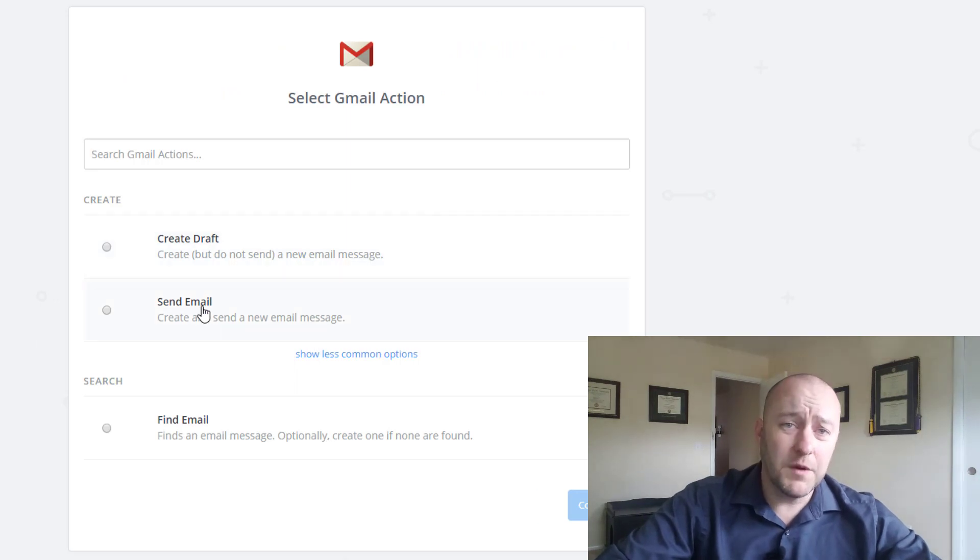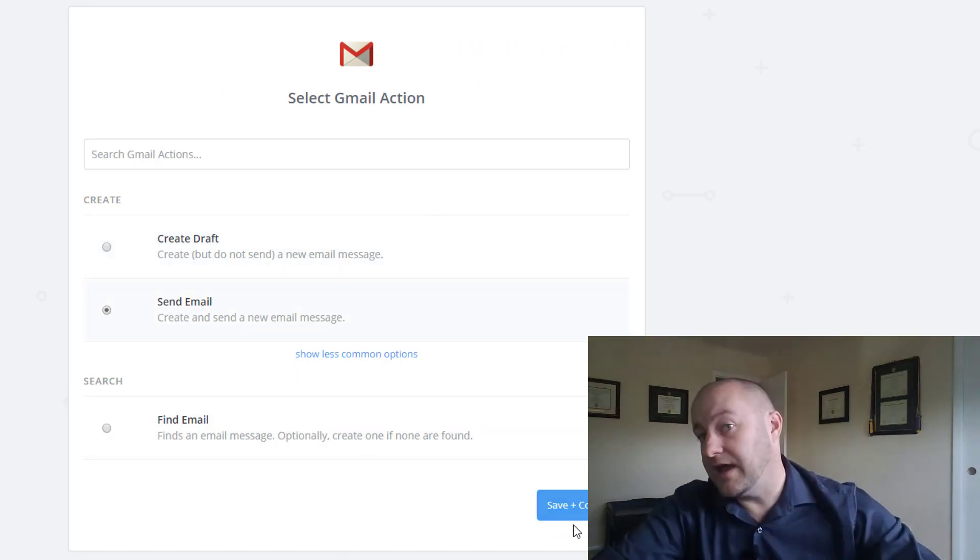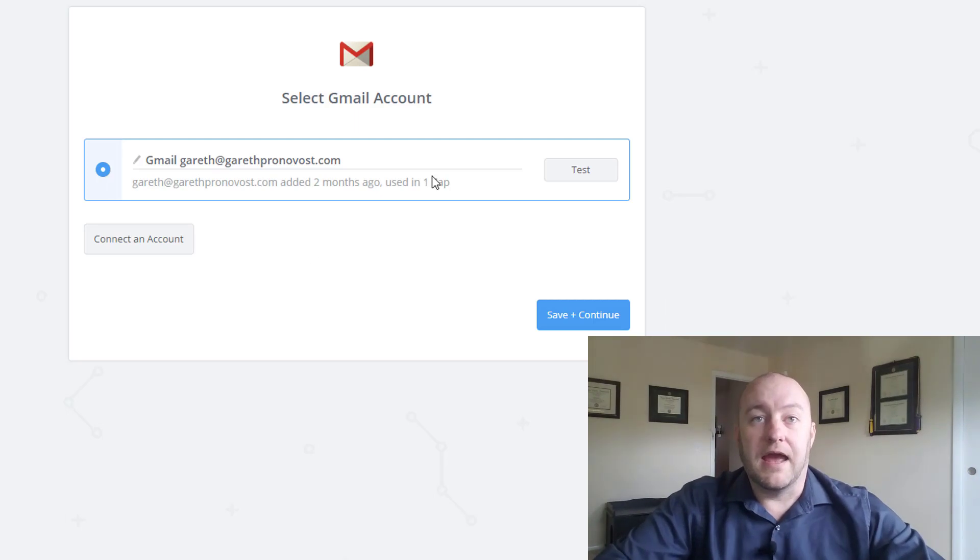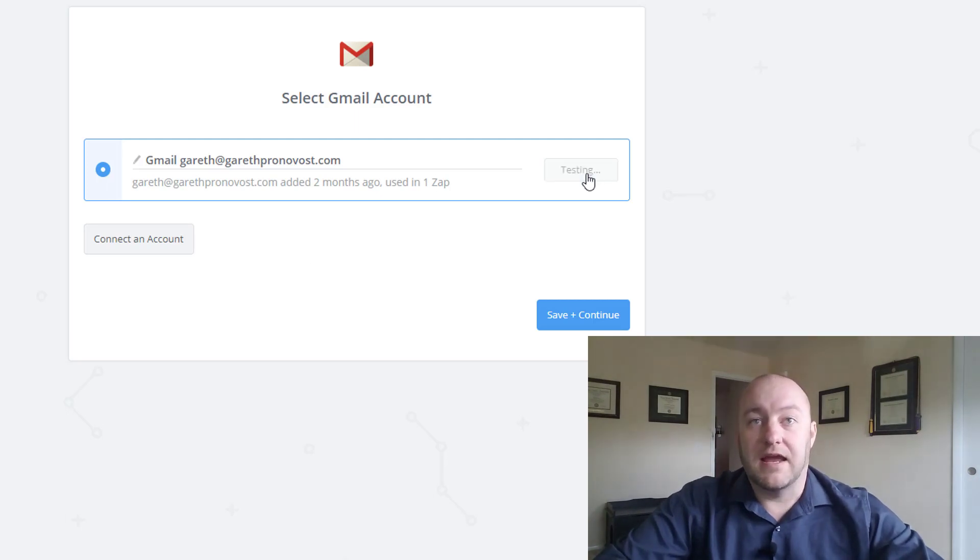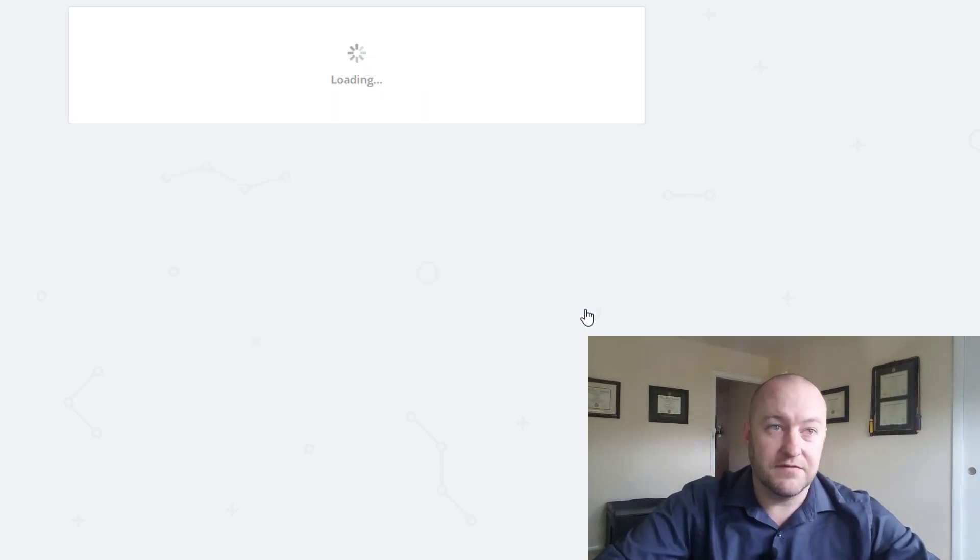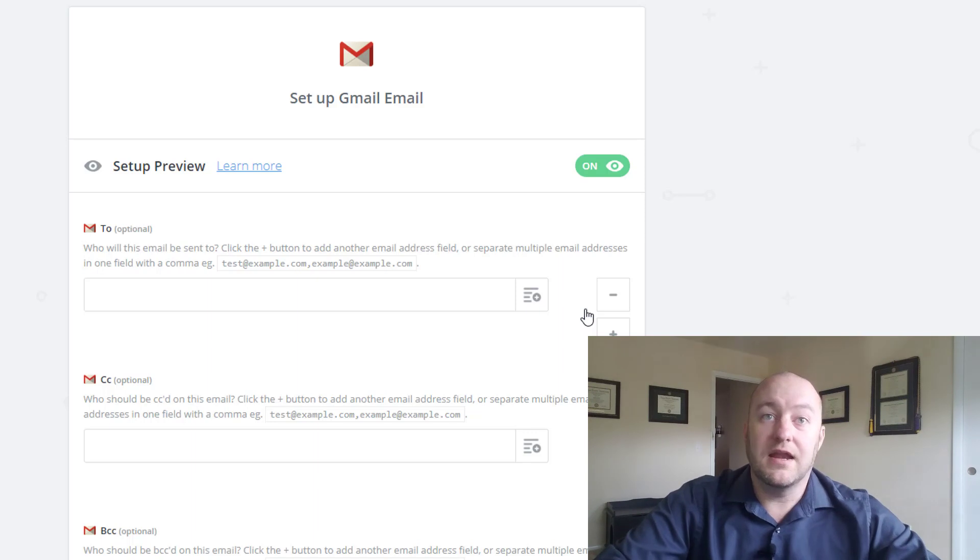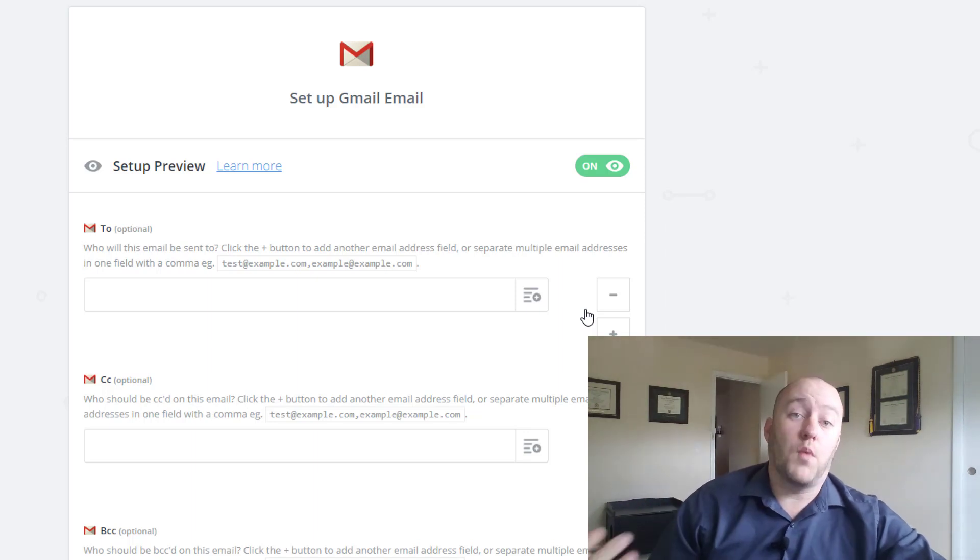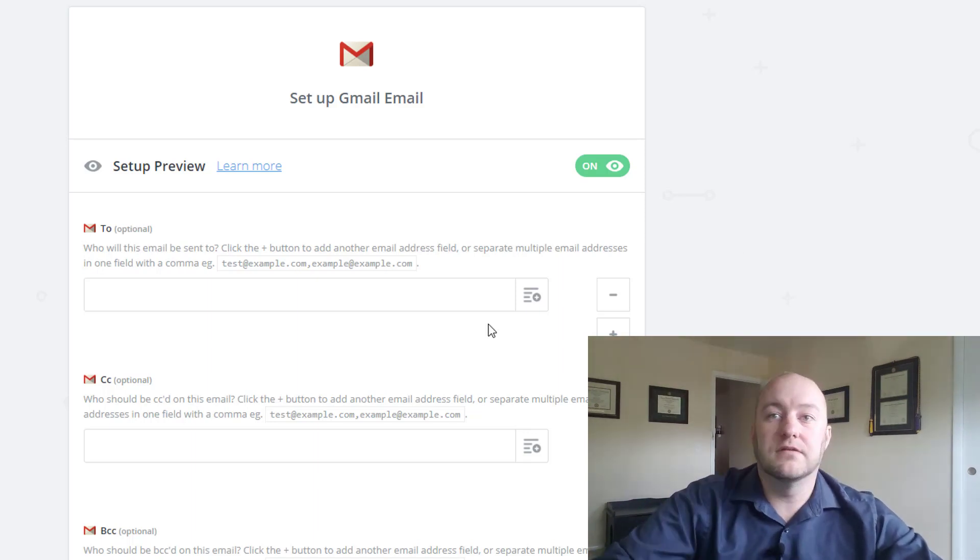And we want to send an email. So let's go ahead and do that. And click that. And we're just going to test this. Okay, great. So it's all connected. Everything's working. Now we need to build the email. How do we want to send it?